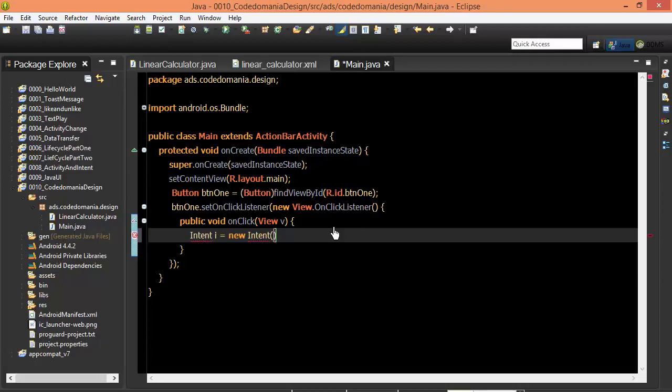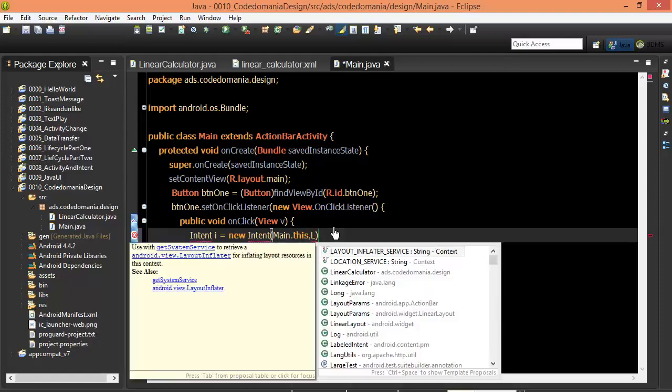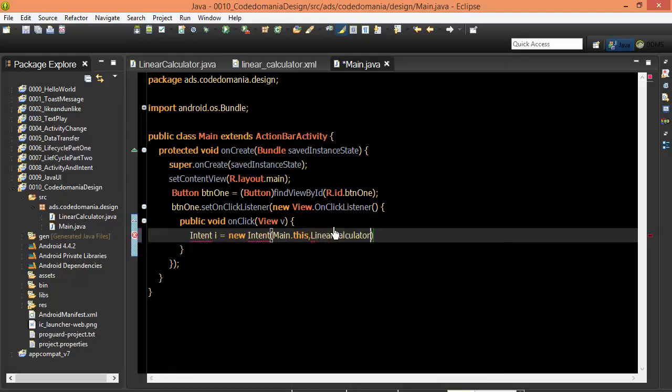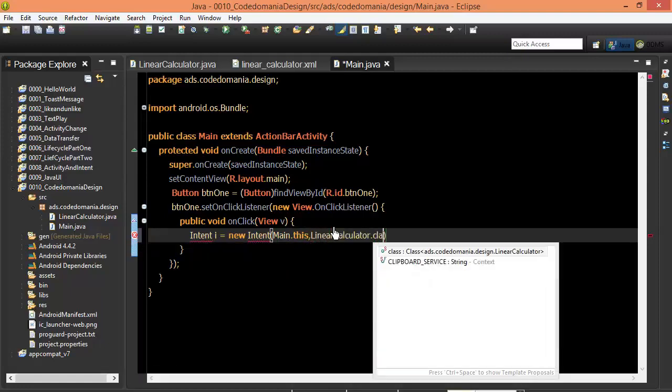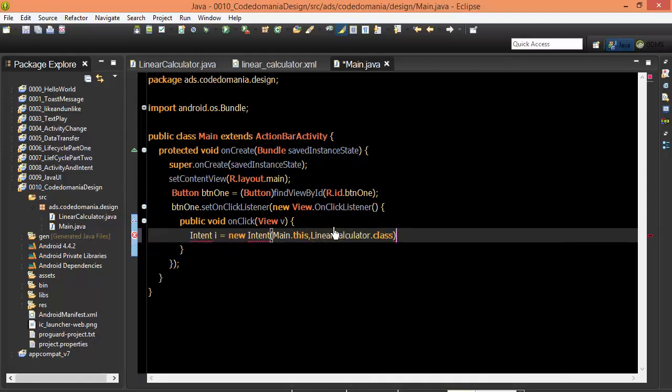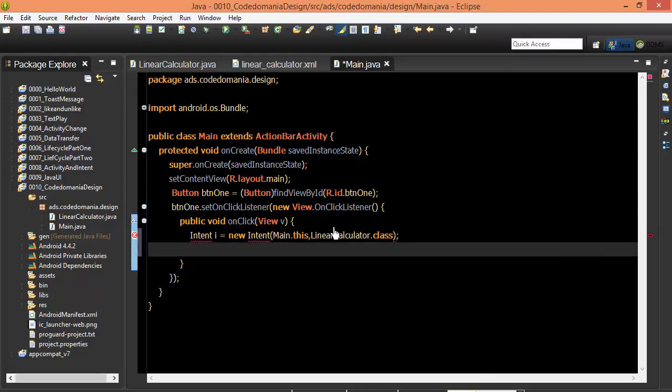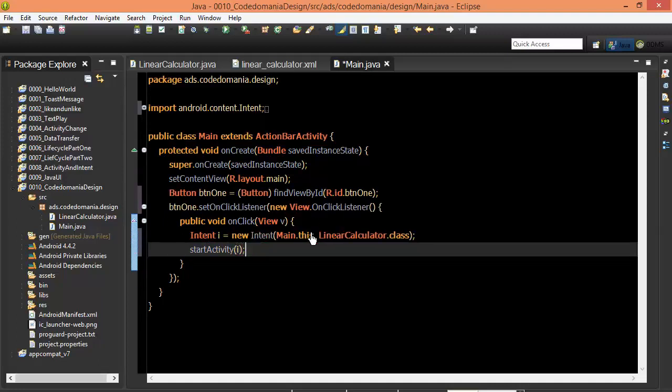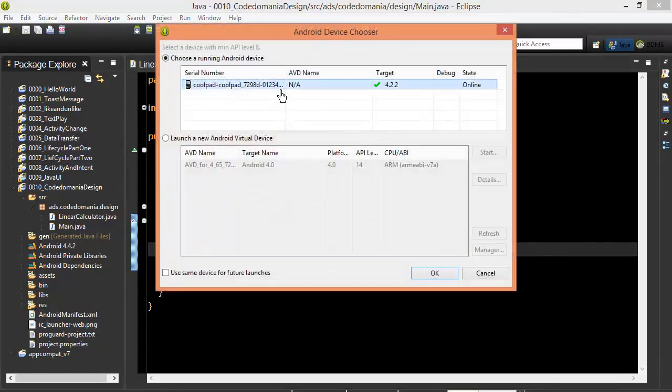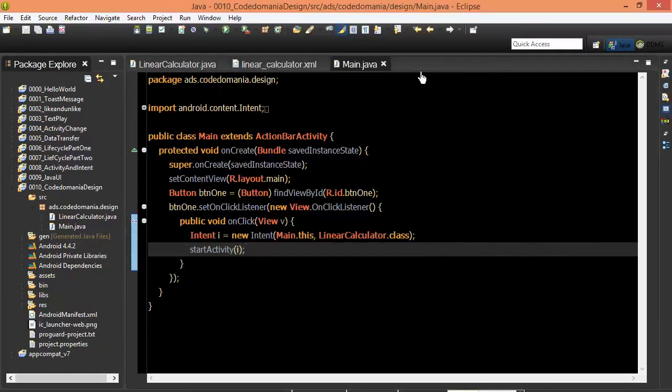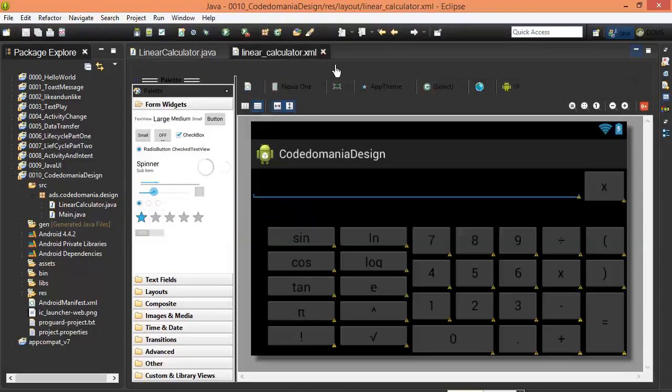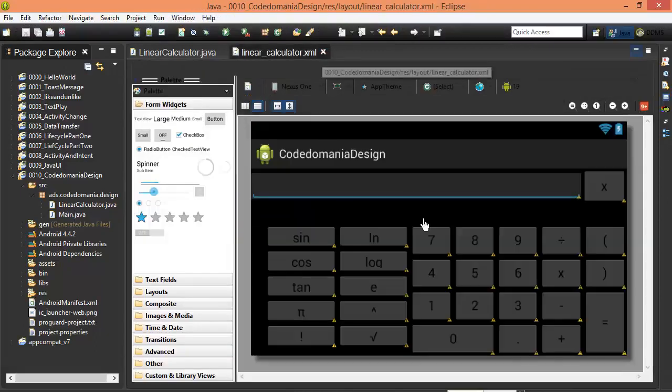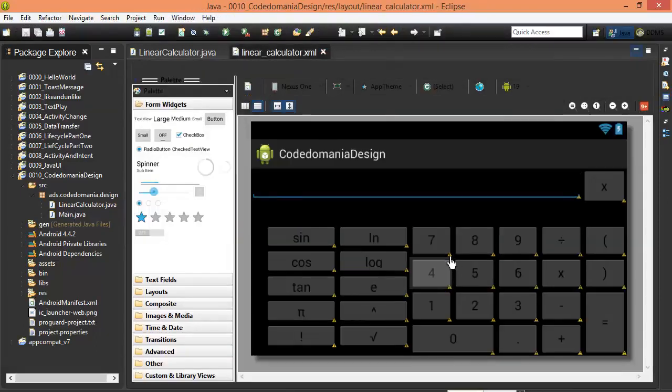So we are going to go to the main.desk, and we are going to go to the linear calculator and linear calculator.c, and here is the class. You can see it.